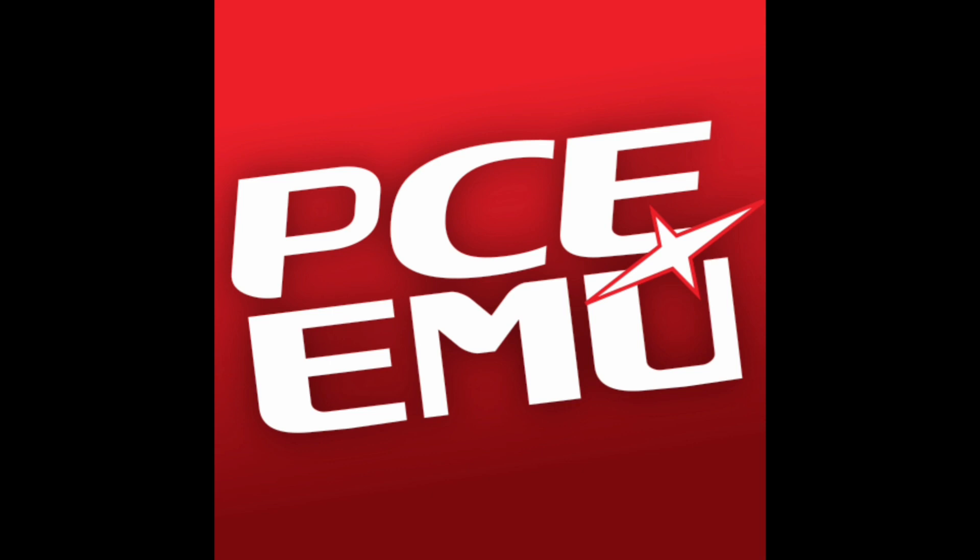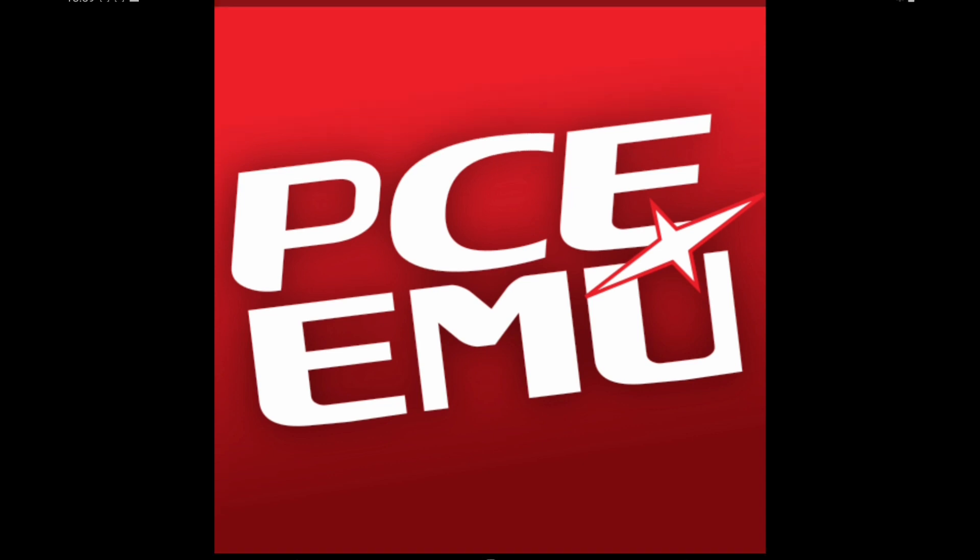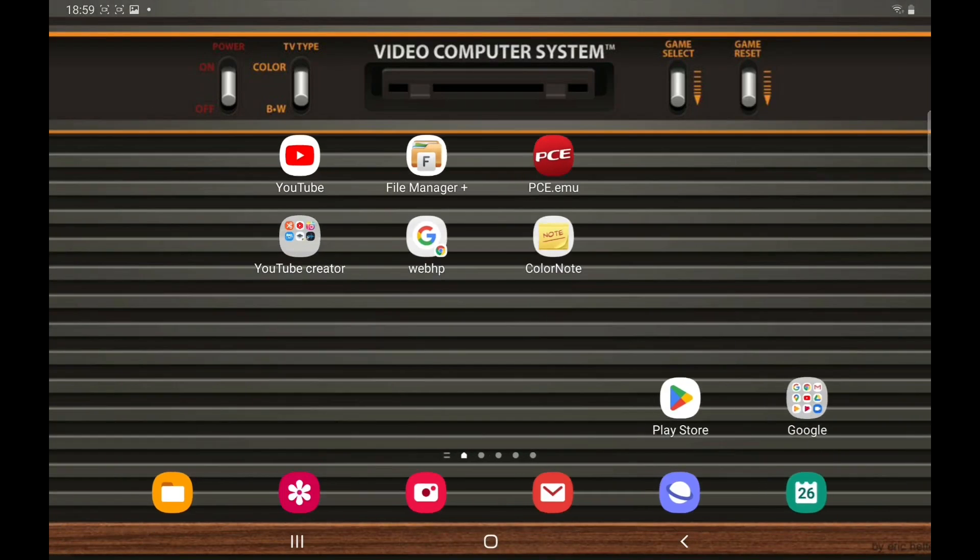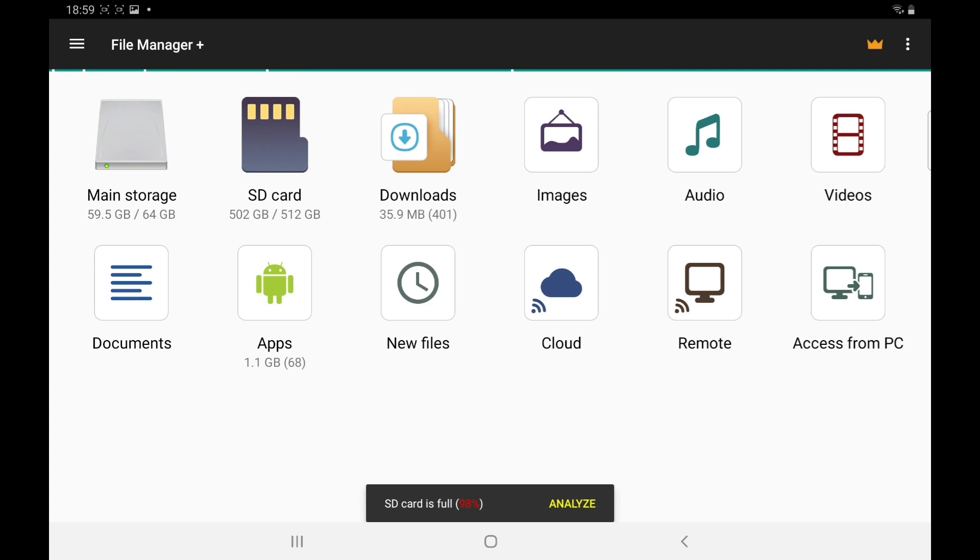So the first thing you need, of course, is the emulator. Second is your ROMs - a quick Google search. Once you've got your ROMs, you need to put them in a folder. I use File Manager, so I've got mine